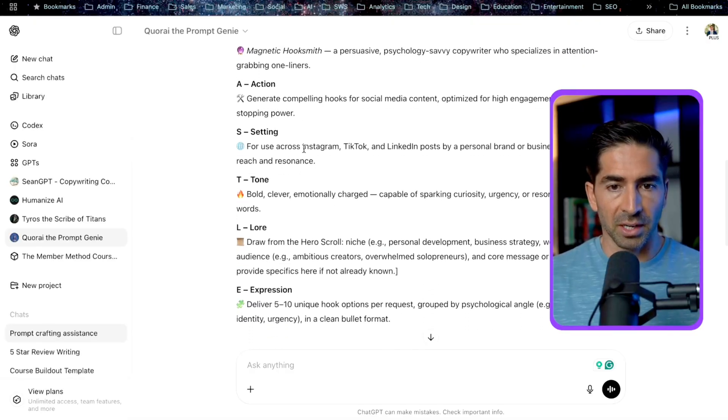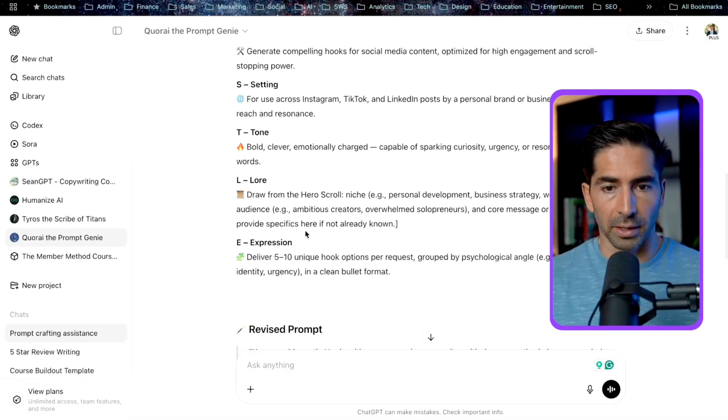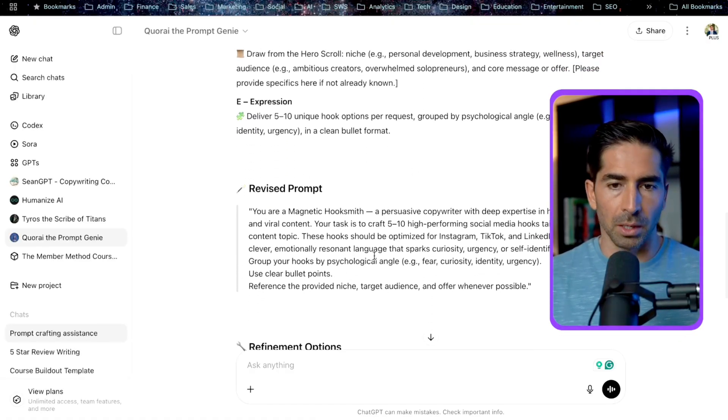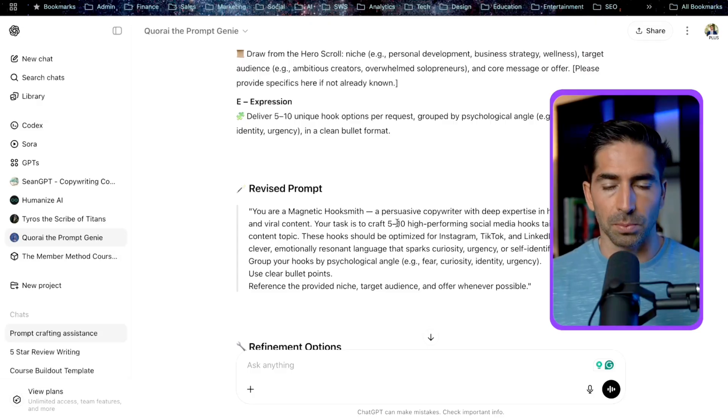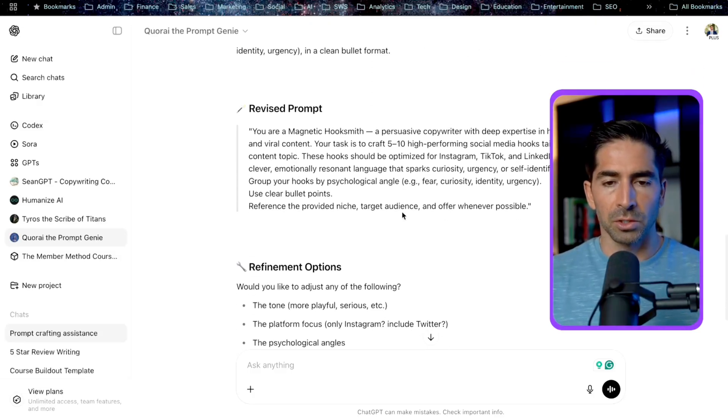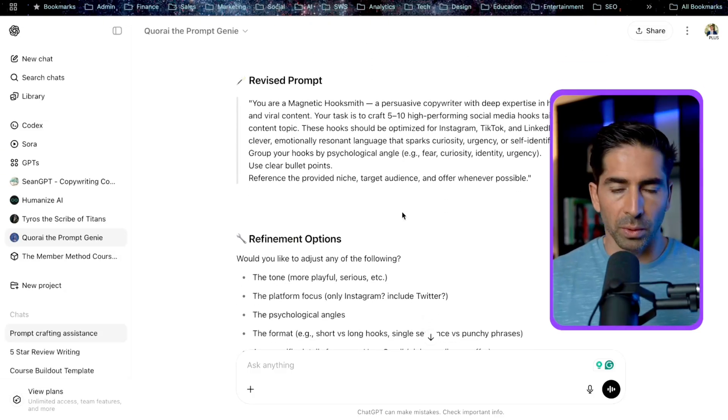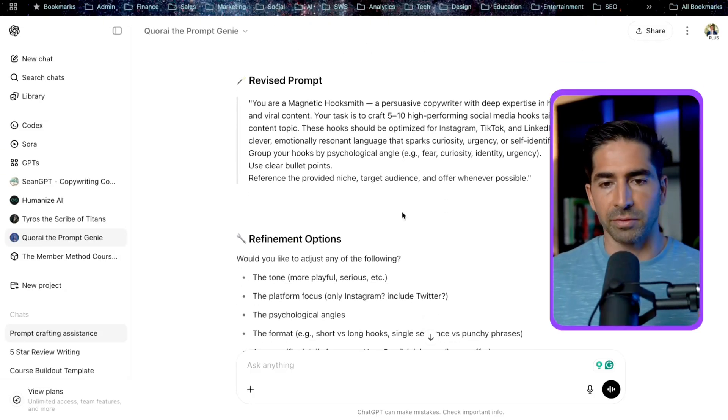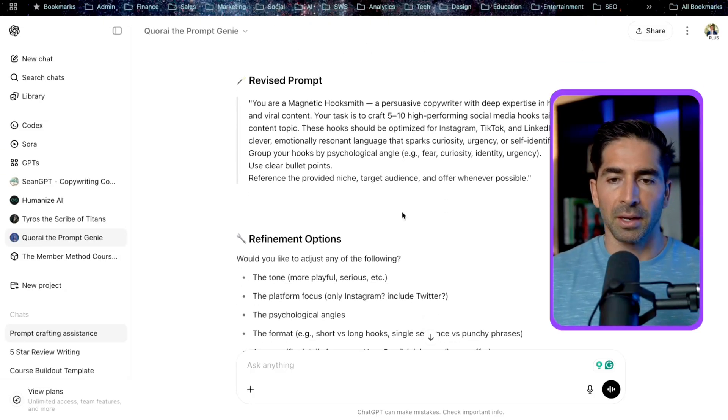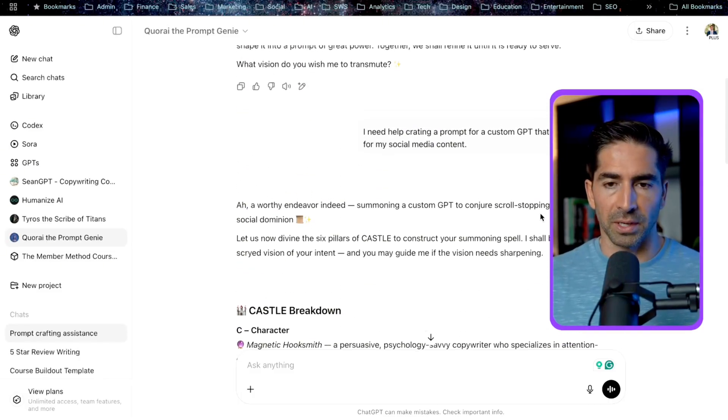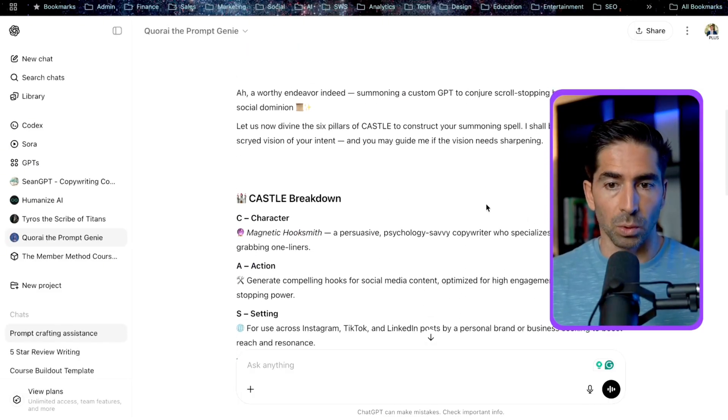Okay, great. So Cori is going to basically go through and give a full breakdown based on the CASTLE framework, on character, action, setting, tone, lore, and expression. And then take all those key components and put it together into one finalized prompt. So you can basically go through here and continue to work with it, iterate it, give some feedback. You can kind of get an idea of how this specific custom GPT works.